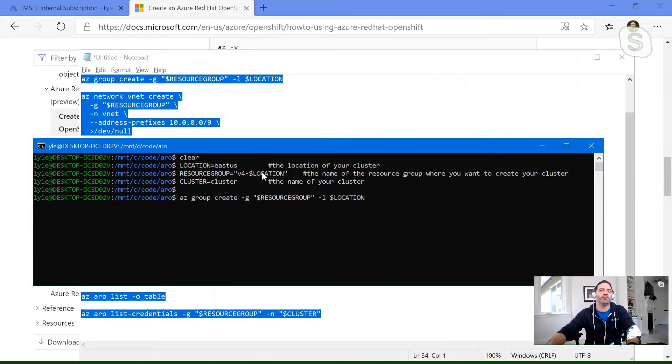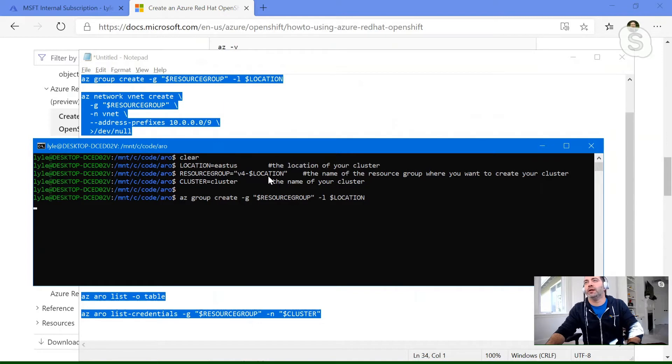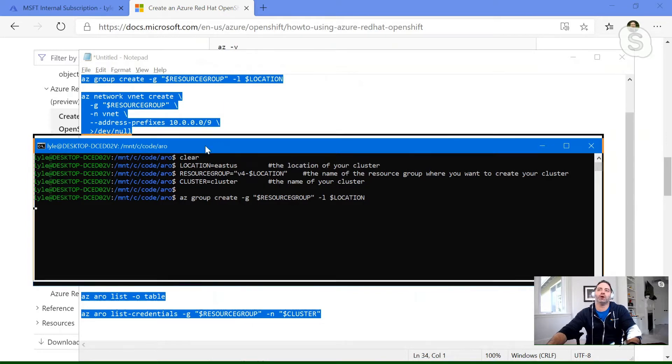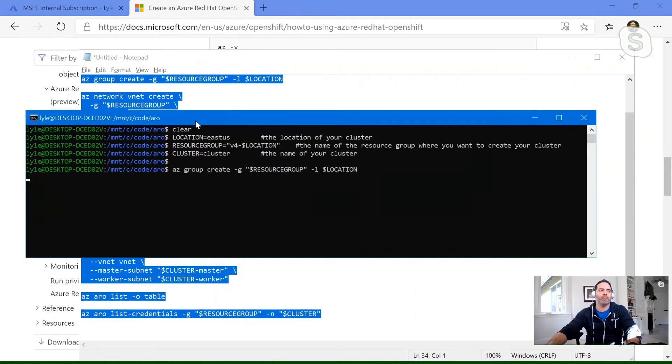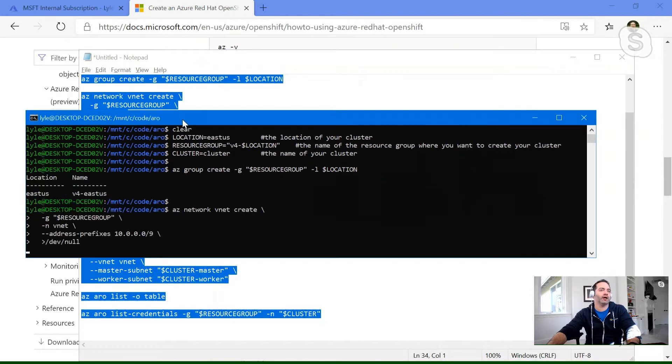And so mine will be kind of kicked off. And so we can see right here, it's going and creating a resource group in my sub, and in East US, and it's going to call that V4 East US. And so we're going to let mine go ahead and go here. And then Stuart will flip over to yours, just because clusters take more than 10 seconds to create.